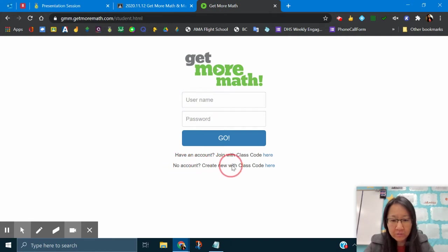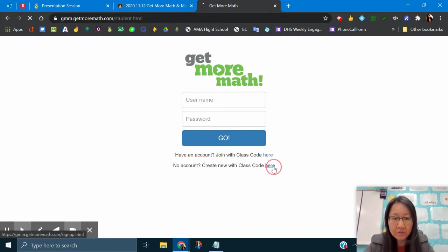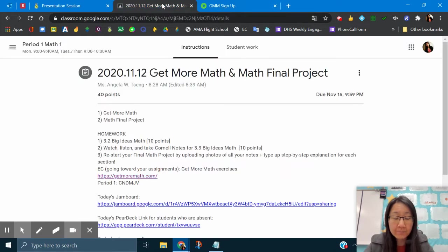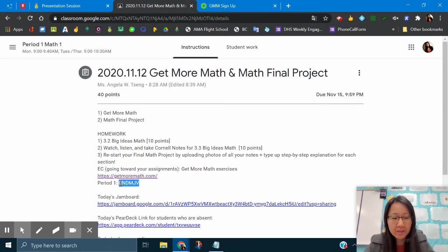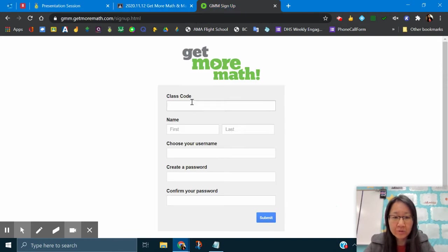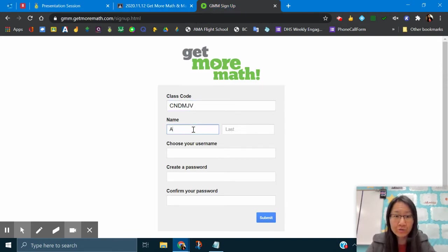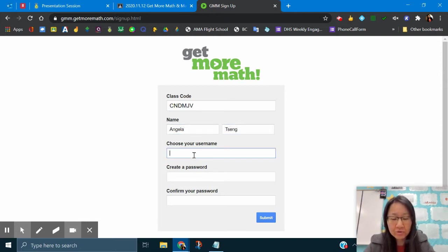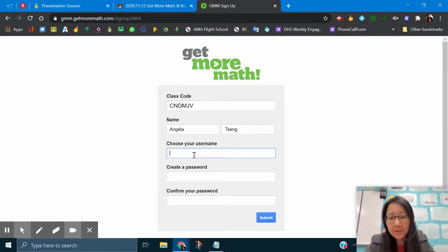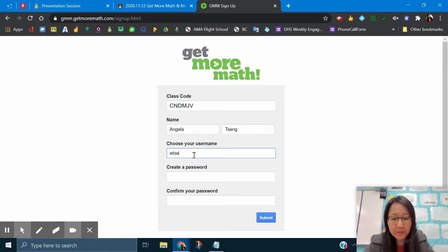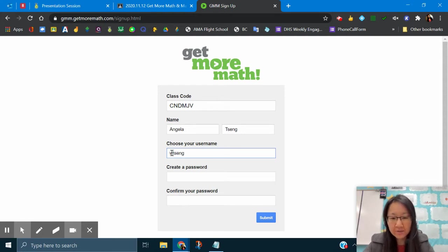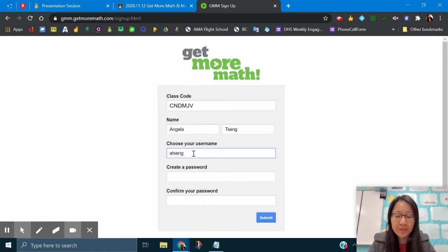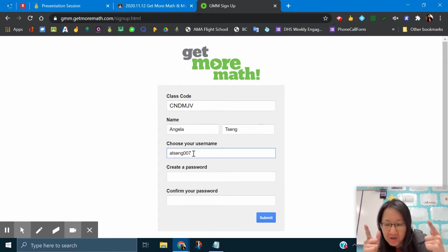Right now we have no account so we're going to use a class code that we just got from our class. Do not make more than one. Some of you guys like to make extra ones. Make sure you put your actual first name and last name and you can choose your username to be the same as your email handle if you like. You can keep it the same as your Big Ideas Math if you want. Remember I was A saying 007.